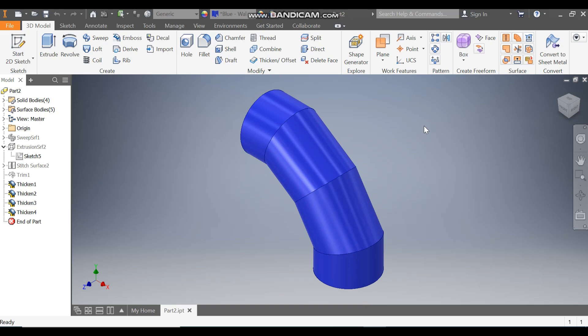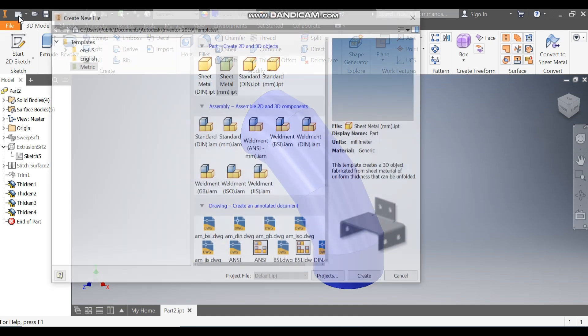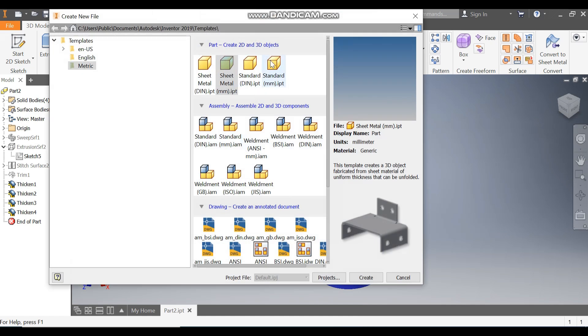Hello friends, welcome back to CAT Practice. Today we are going to construct a flat pattern of an elbow in Autodesk sheet metal. Let's get started. Go to New, take a standard part in millimeters.